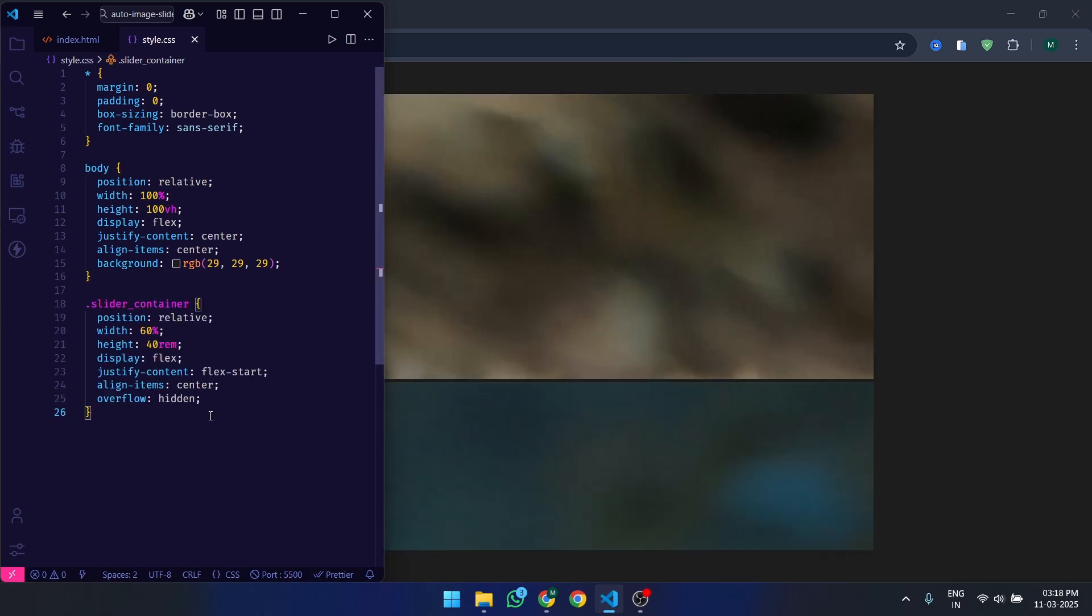Now, let's style the slider container. This will define the size and positioning of the slider. The container is set to 60% of the viewport width and has a fixed height of 40rem.